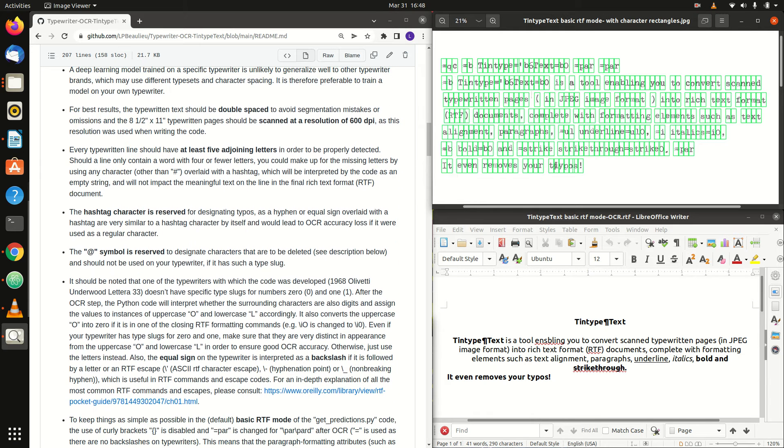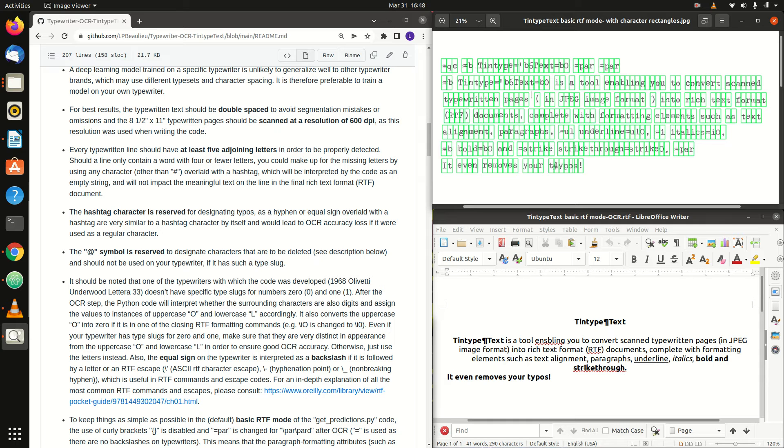It should be noted that one of the typewriters with which the code was developed, 1968 Olivetti Underwood lettera 33, doesn't have specific type slugs for numbers 0 and 1. After the OCR step, the Python code will interpret whether the surrounding characters are also digits and assign the values to instances of uppercase o and lowercase l accordingly.